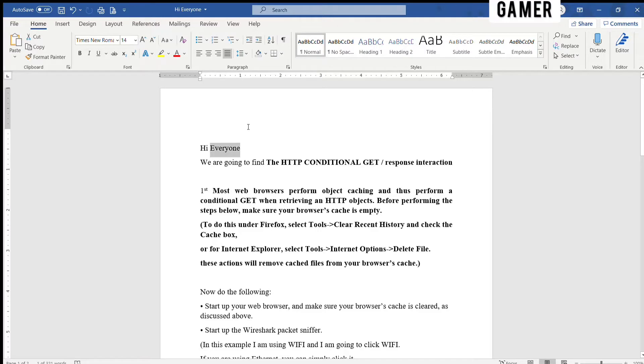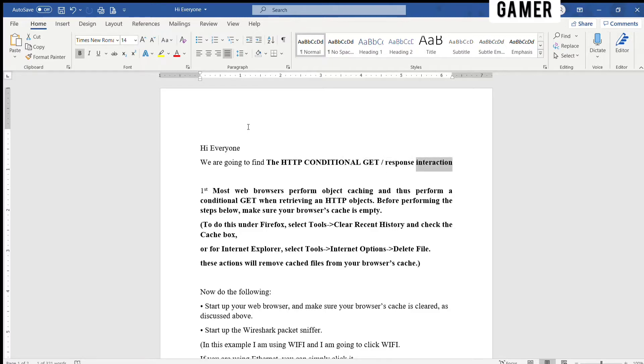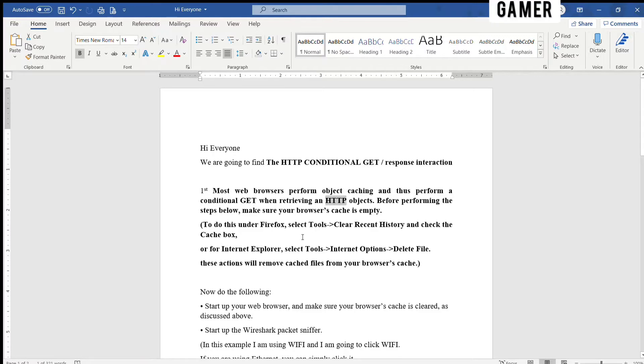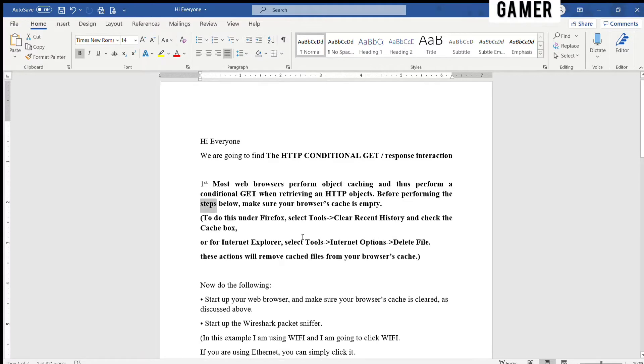Hi everyone, we are going to find the HTTP conditional GET/response interaction. First, most web browsers perform object caching and thus perform a conditional GET when retrieving an HTTP object.